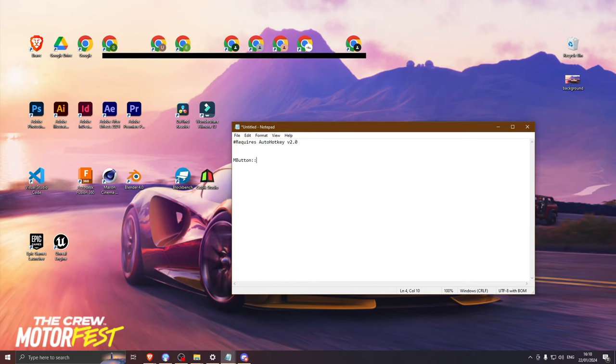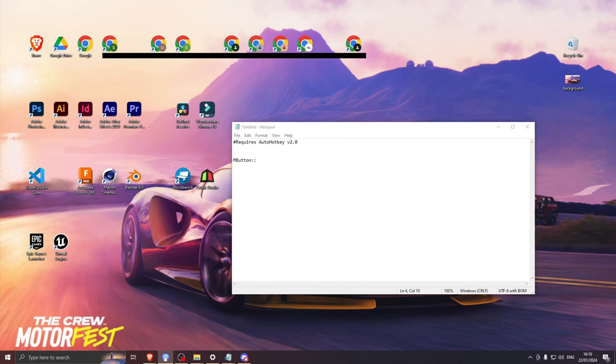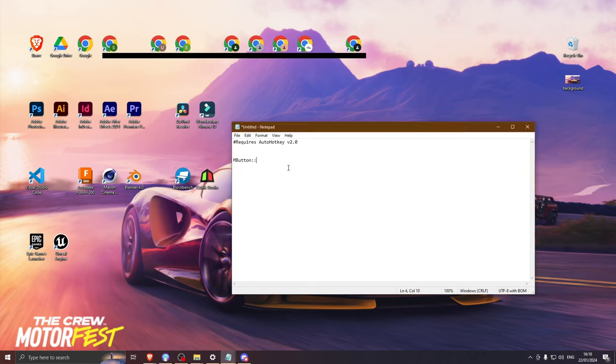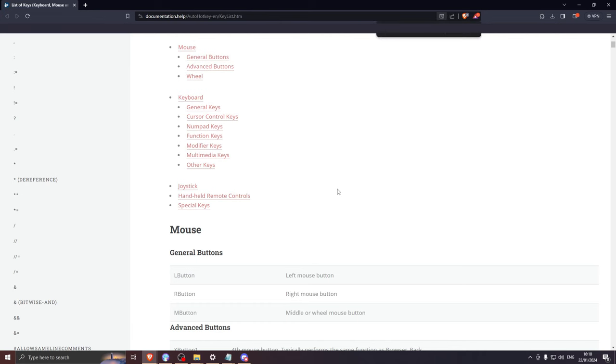After the two colons, you need to put the old key, which is the one set inside of the Palworld keybinds. It's set to control, so we need to check for a reference on the website. Use control plus F to quickly search for what you need.